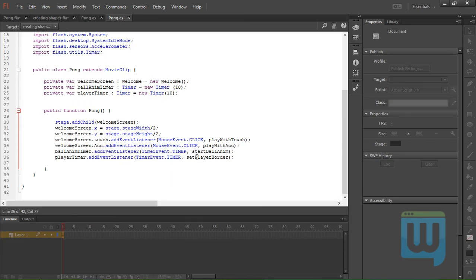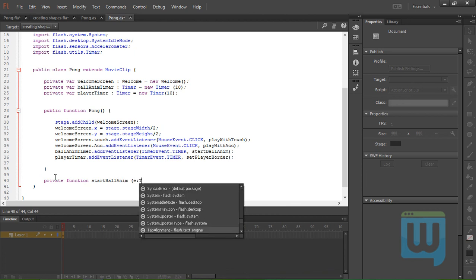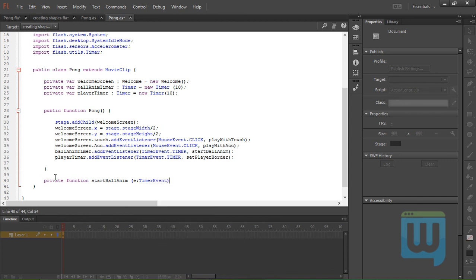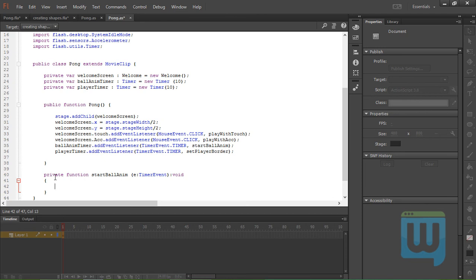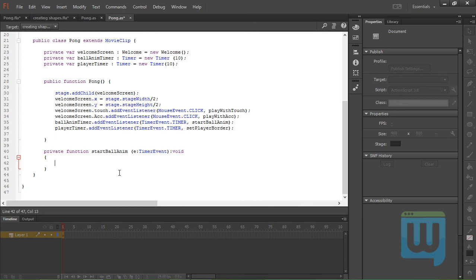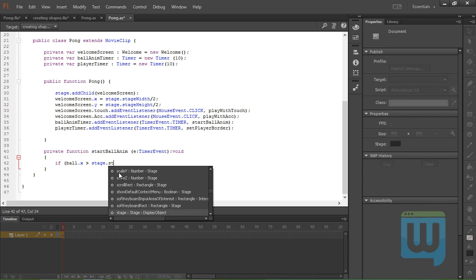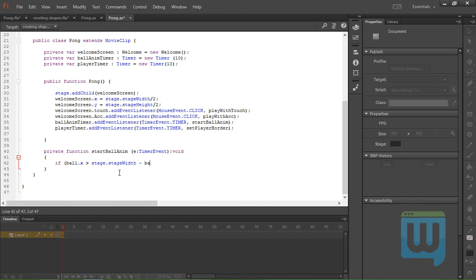The function that animates the ball is called startBallAnimation. So let's create the function: private function startBallAnimation, which has an event variable of a TimerEvent. Here we need to take into consideration the six possible cases by using if statements: if ball.x is greater than stage.stageWidth minus ball.width over 2.